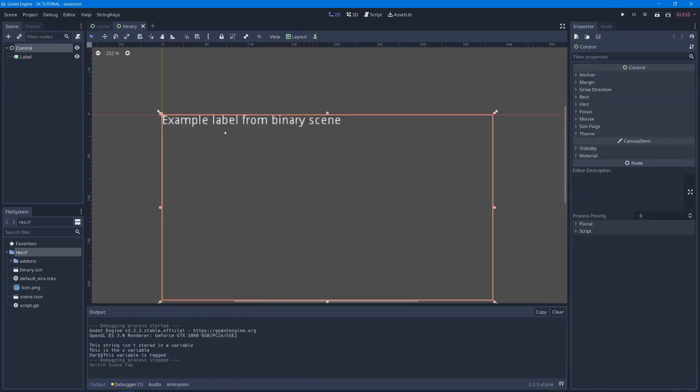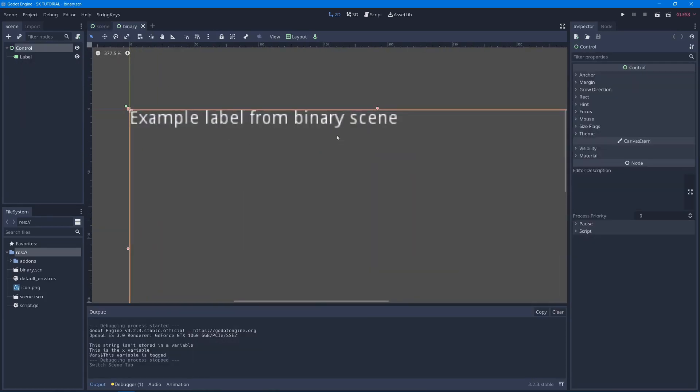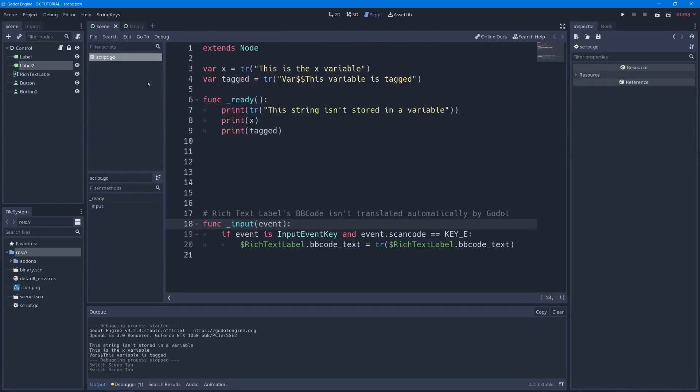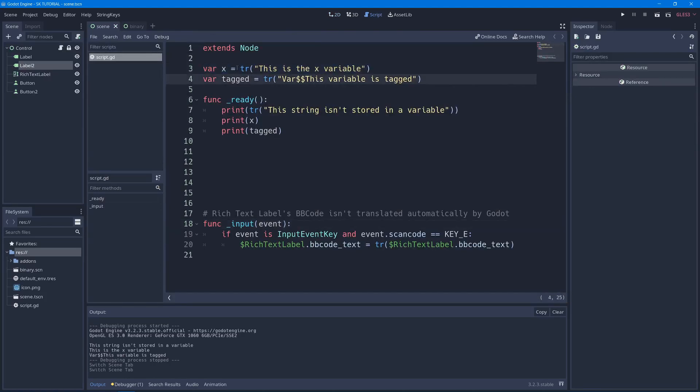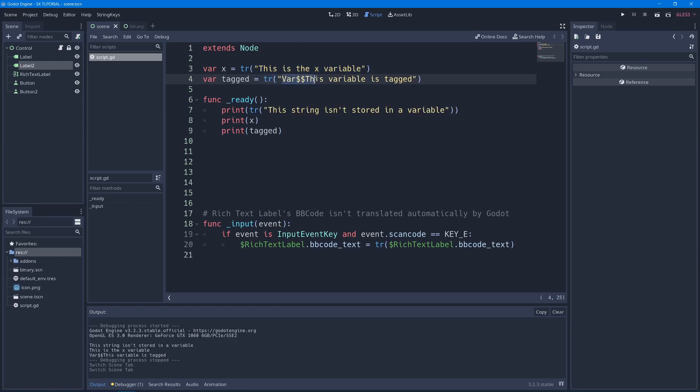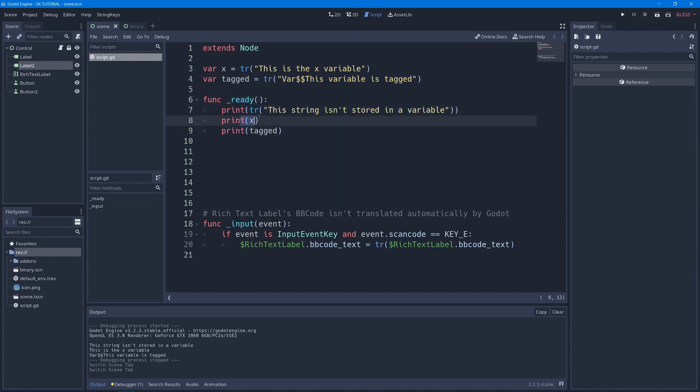We also have a binary scene, just to show that works with binary files. And we have a script on our main scene. It shows that you can automatically get these things called by the translate function. So we can have a variable, x equals translate. This is the x variable tagged. Translate variable tag. This is a variable that is tagged. Print translate this, then print these two variables. Very simple script.